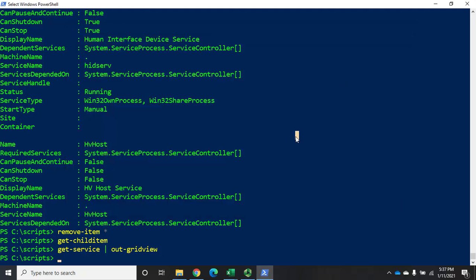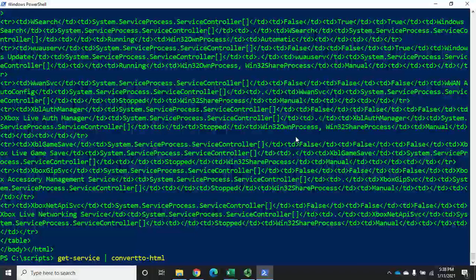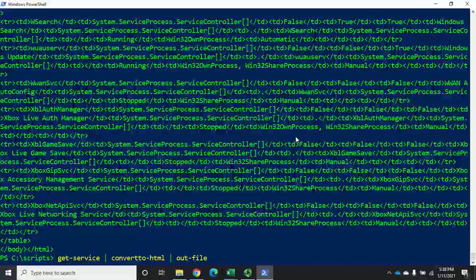I can also output data as an HTML file. This works with any command where you're dealing with data — Out-File, Out-GridView, ConvertTo-HTML — they all work with whatever data is left in our pipeline. I'll do Get-Service piped to ConvertTo-HTML. ConvertTo-HTML does not save a file by itself; it just converts the data. If I run it alone it shows me the raw HTML code on screen, so I need to pipe that to Out-File as well, since Out-File saves it without any additional formatting.